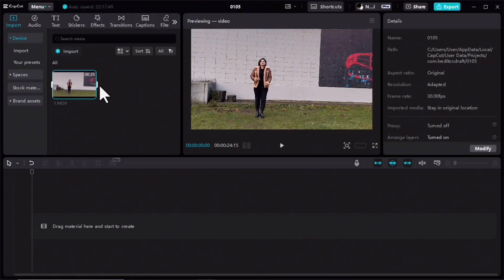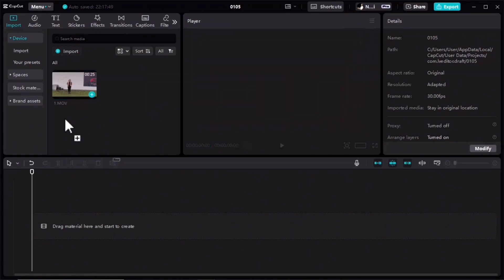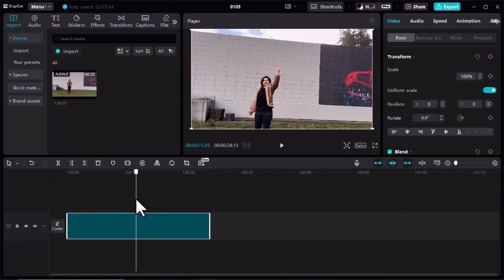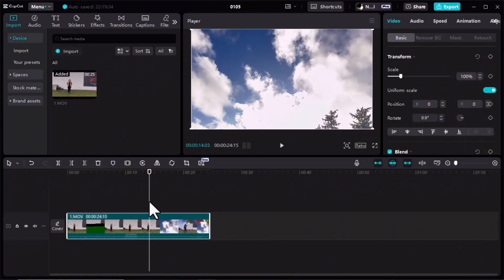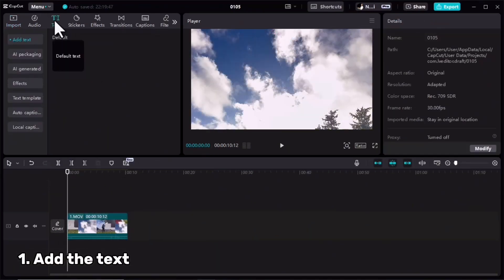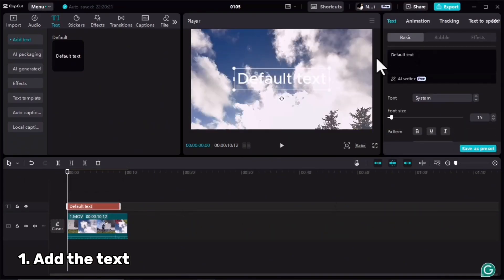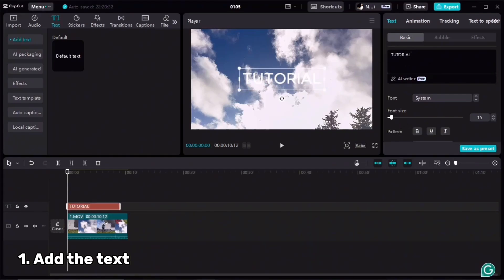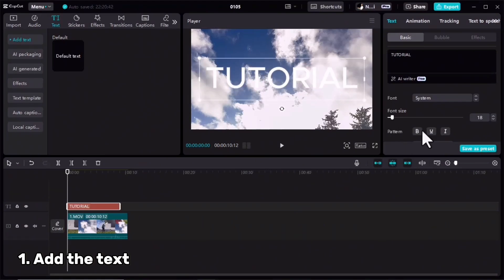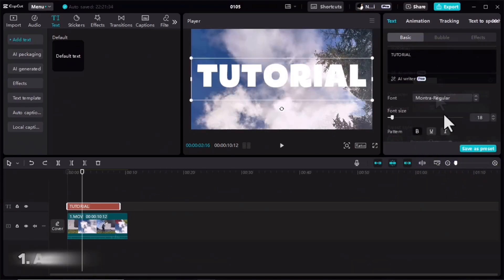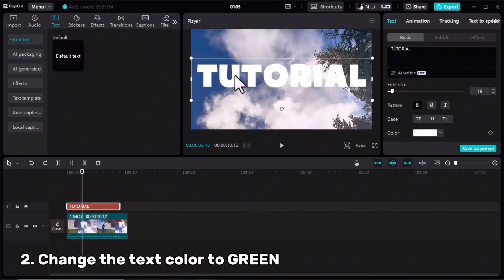For the second text effect, I have imported my video in CapCut, dragged it to the timeline, and I need to cut the first part of my video. I'll click on the Text tab and add my text to the timeline, type it, adjust the font and size. What is really necessary here is to change the color of your text to green.